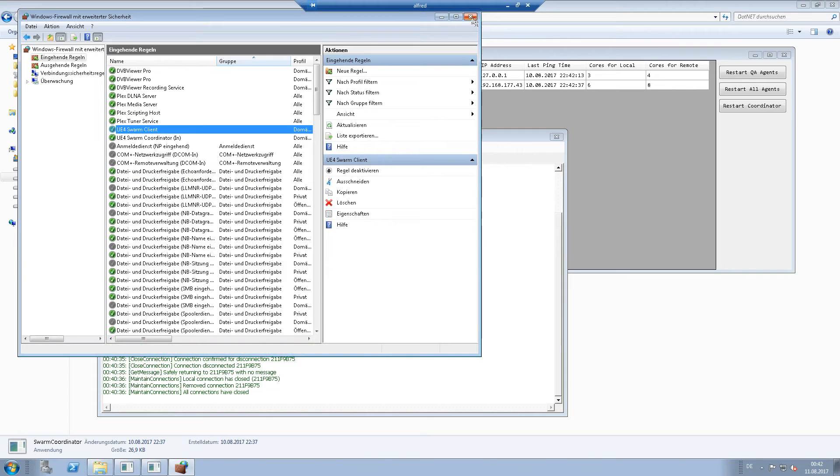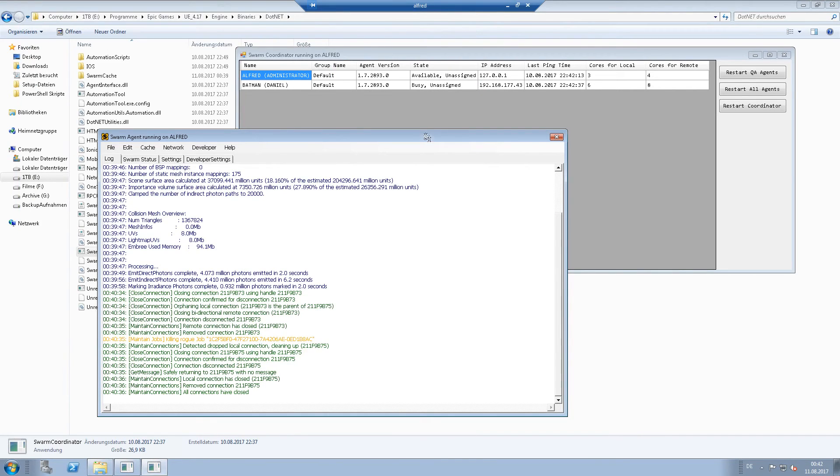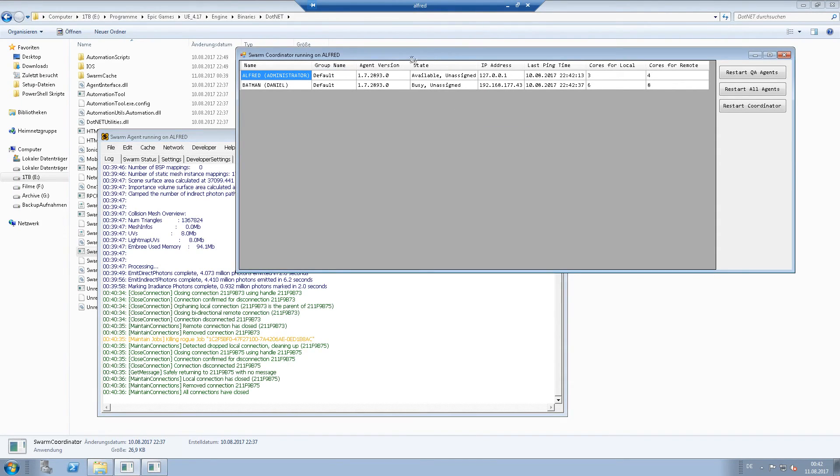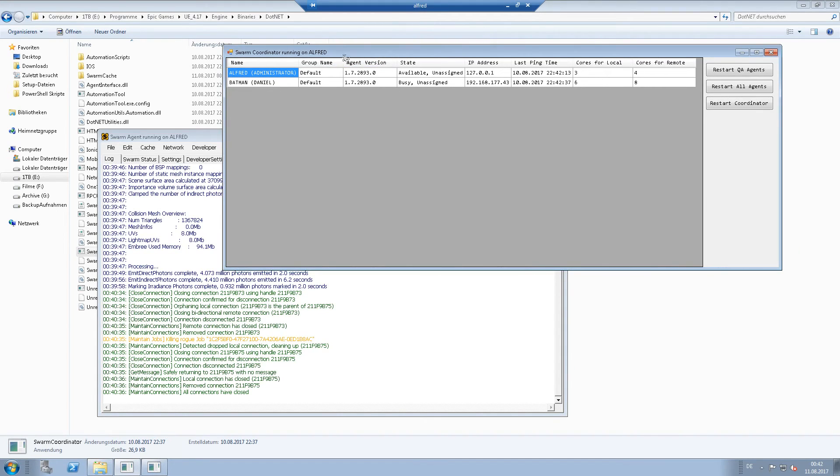After this, your network execution should work. So the firewall incoming rule has to be defined on the PC where the swarm coordinator is running.